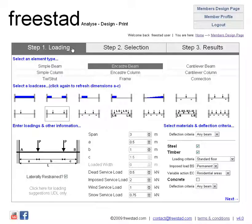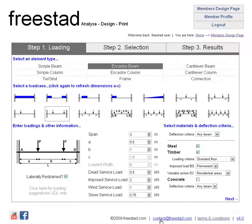Or you can go back to step 1 and start all over again. That's about it as an introduction to the Members Design page — thank you very much for watching. There are other instruction videos available. Please feel free to contact us at our email which is contact@freestad.com. Thank you for listening, thanks very much.